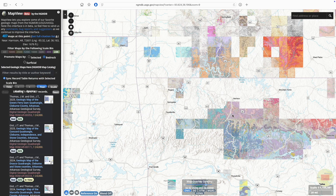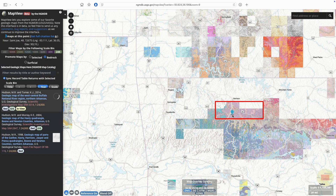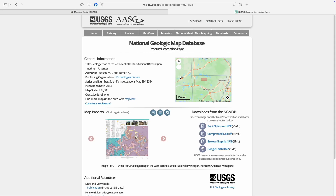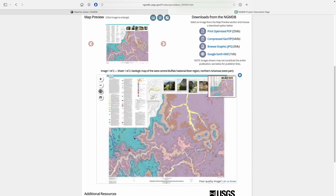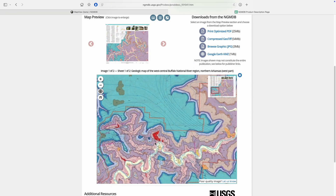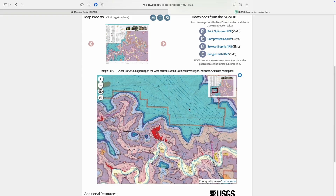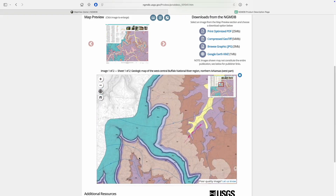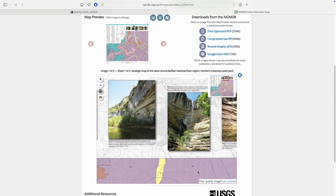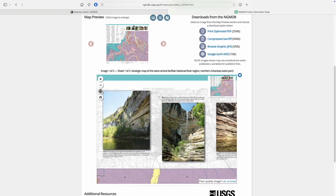Clicking a given result loads a preview image, and clicking that loads a separate page with full information on that map. You can often then load a high-quality digital version of the map that you can zoom in on and pan around. Let's explore how these features help us find and use interesting maps.